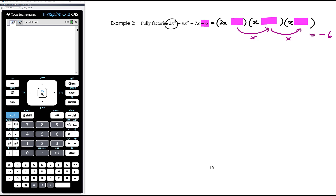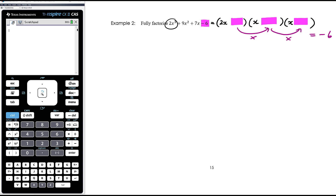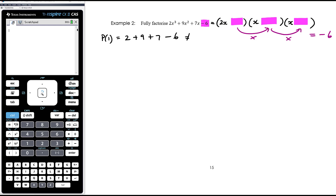Two of those six values will give us 0, so we've got a good chance of finding the right one quickly. I always start with p(1) first - it gives a point of reference. Subbing 1 in gives 2 + 9 + 7 - 6: too many positives, definitely not 0. So let's try p(-1): -2 + 9 - 7 - 6. The negatives don't quite cancel the positives, so that's not 0 either.